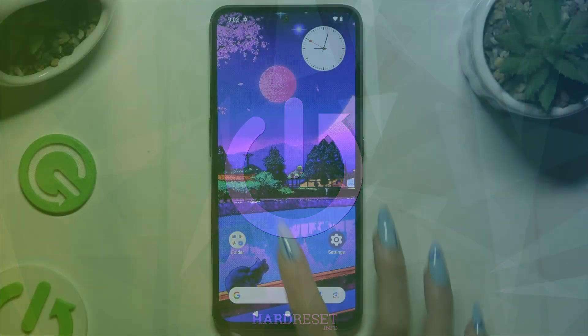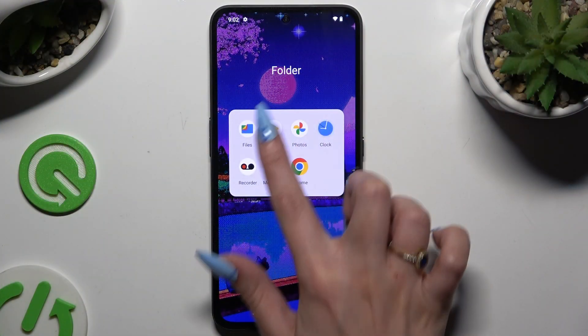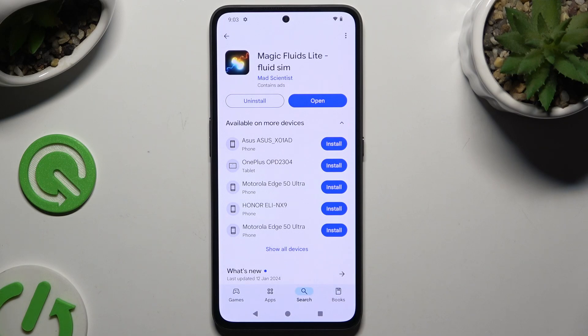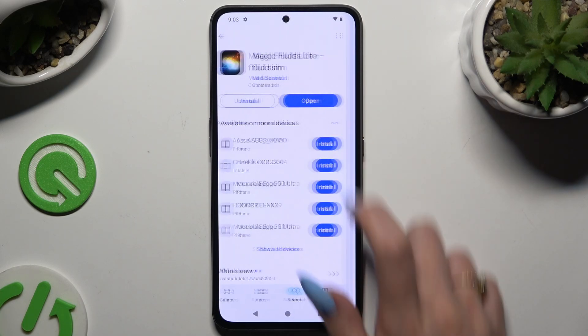Begin by opening the Play Store and downloading the free app called Magic Fluids Light Fluid Theme from Mad Scientist Developer. When your app is ready, launch it.